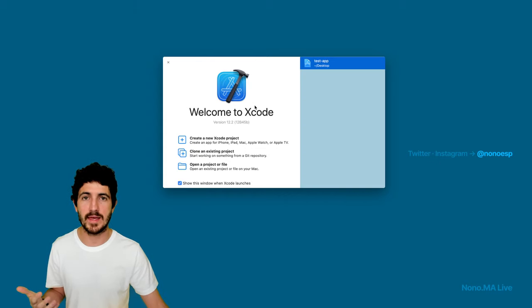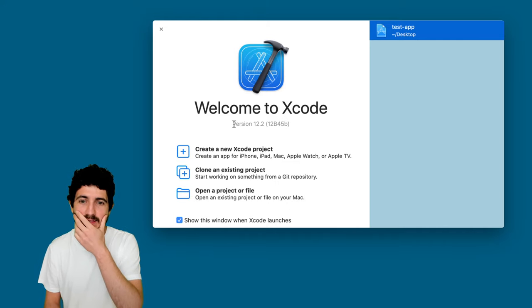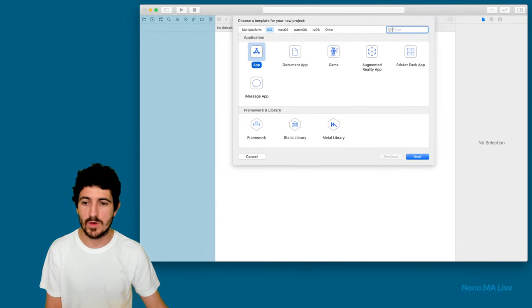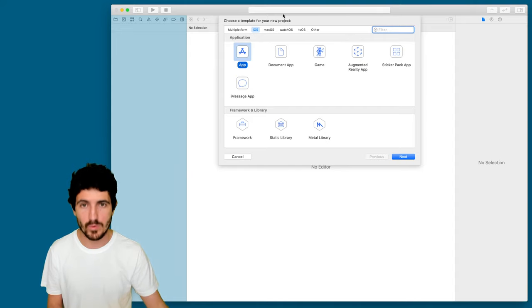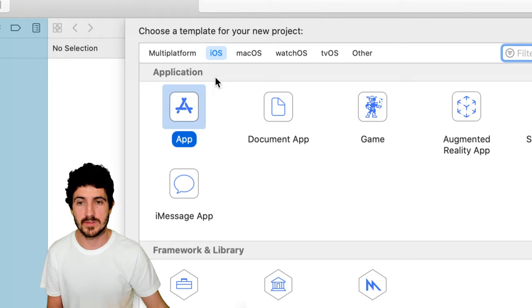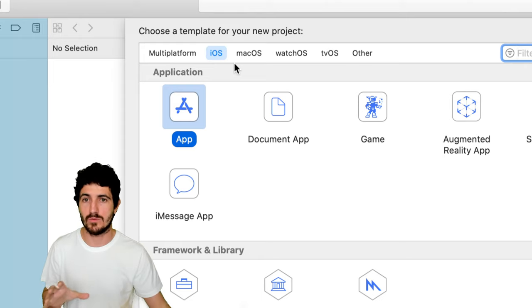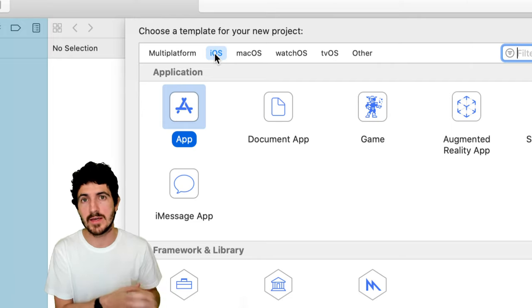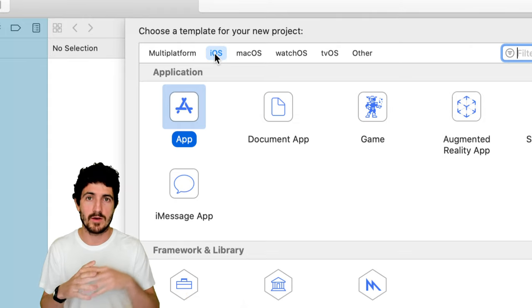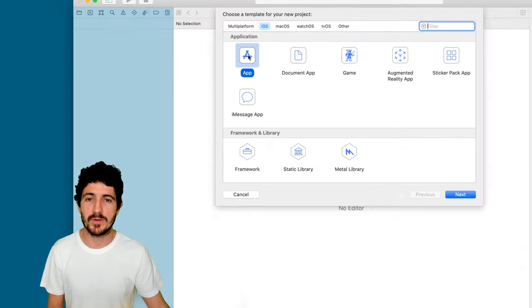First thing we do: open Xcode. We get a pop-up menu and we want to create a new Xcode project. Xcode asks whether we want to build an iOS app, macOS app, watchOS app, tvOS app, or another type. We're going to go with iOS today. For the new M1 computers, macOS will be compatible with iOS applications, so you can build and run in both systems — that's what Apple is trying to do, unify both environments so you code once and deploy across their platforms. We'll go with App and click Next.